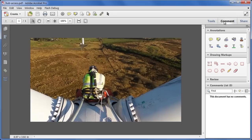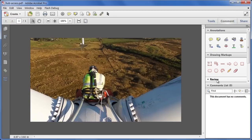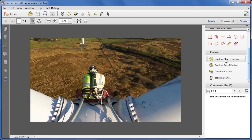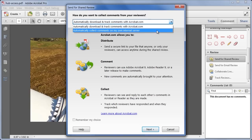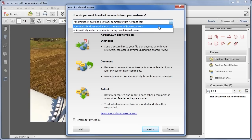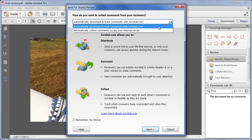From the Comments pane, we open the Review panel, and we choose Send for Shared Review. Now Shared Review automatically Reader extends the file, so we don't need to do the Save As step anymore. We can host the review on Acrobat.com, or on our own internal company server, and choose who to invite to the review, each of whom will get an email instruction telling them how to access the file.